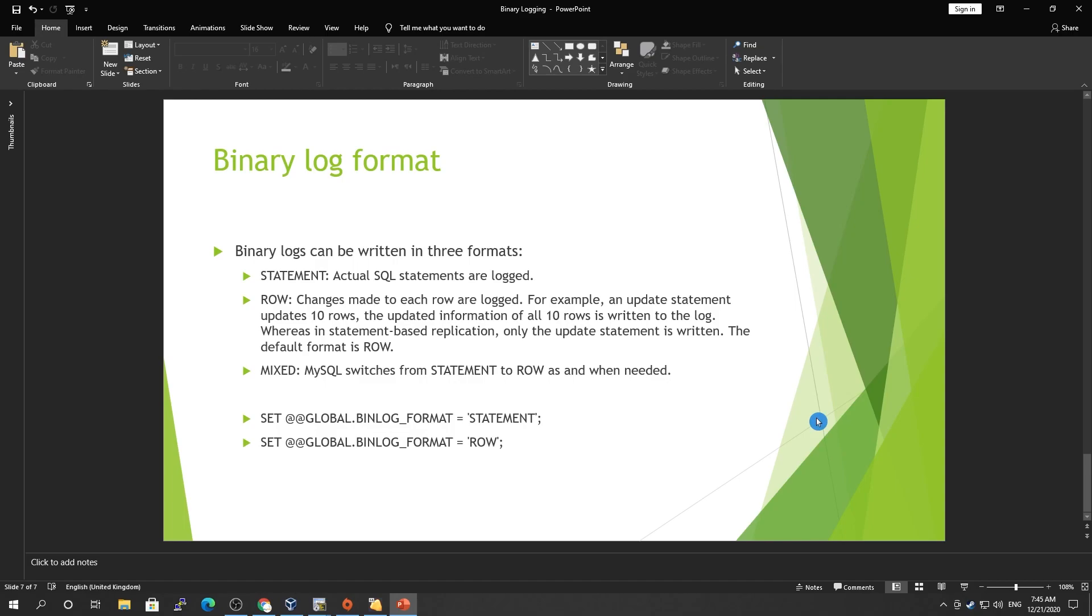Then we have row. What it does is any changes made to each row are logged. For example, an update statement updates 10 rows, so the updated information of all 10 rows is written to the log, whereas in statement-based replication, only the update statement is written. The default format is row. In mixed mode, MySQL switches from statement to row as when needed. Mostly for updates, in mixed mode it writes a statement, and if it's going to be an insert statement, it's going to write as a binary log binary statement.